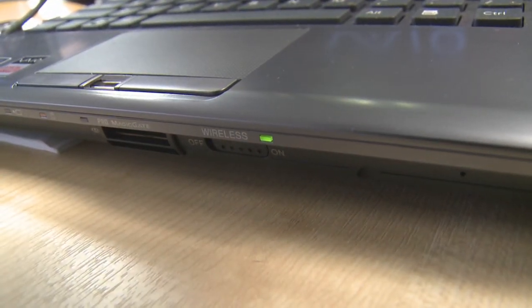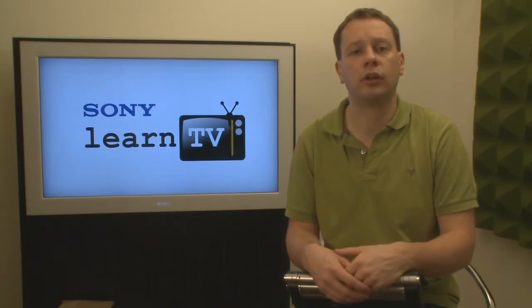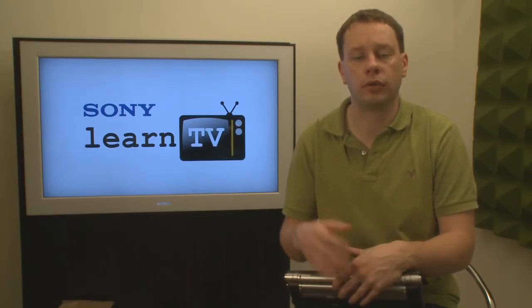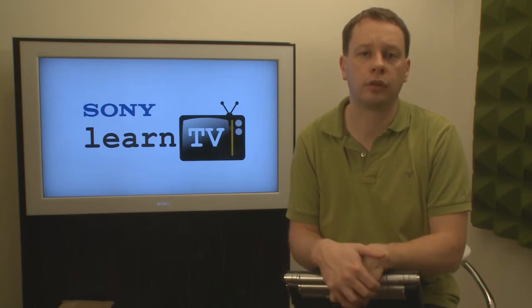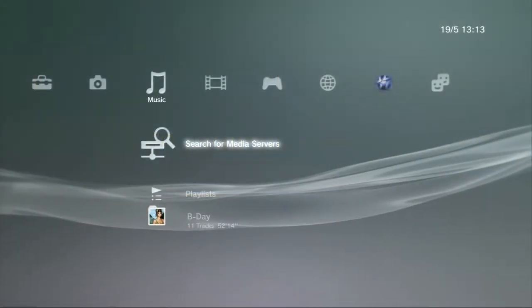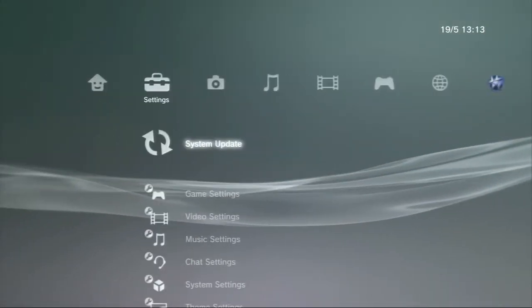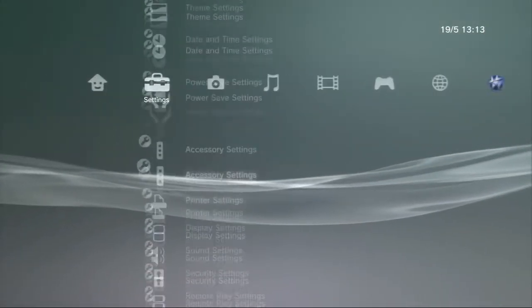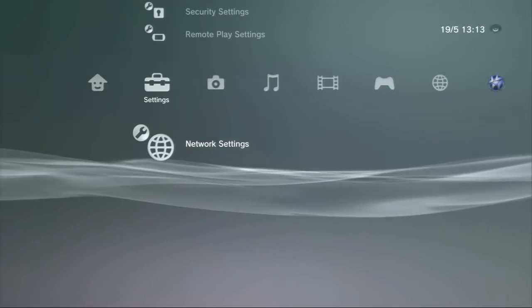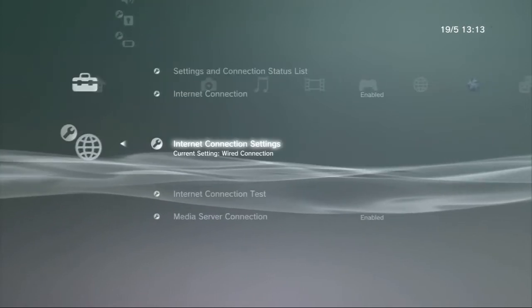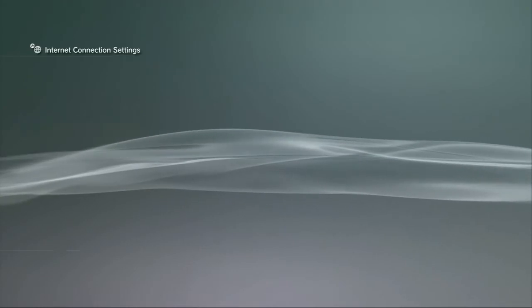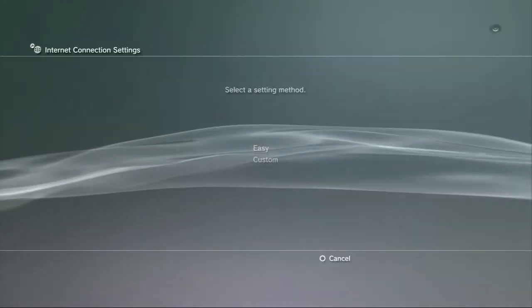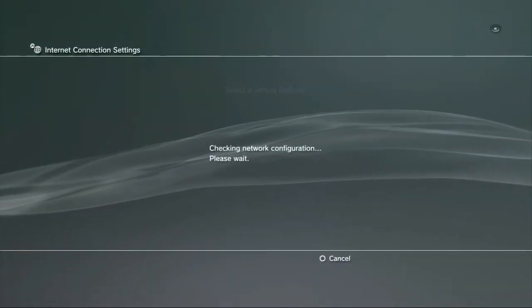Despite the fact that one connection is made wirelessly, we can still actually share media from the Vaio computer to the PlayStation 3. Setting up the PlayStation 3's connection is simple. I just go into the cross media bar, select the network connection options, and confirm that the connection has been made.